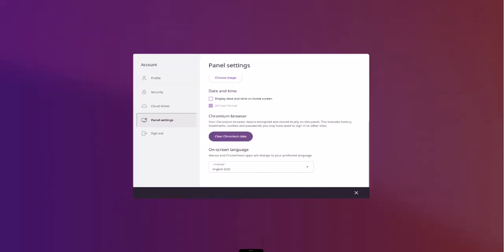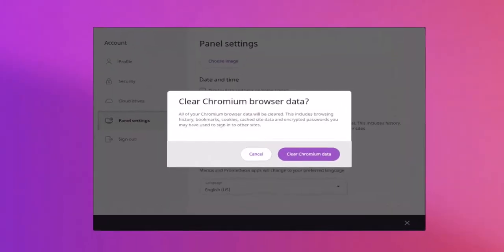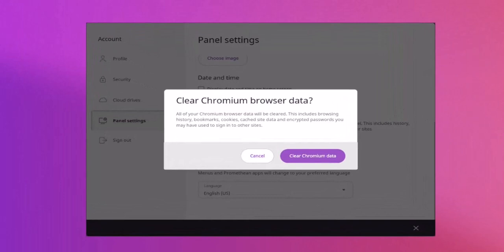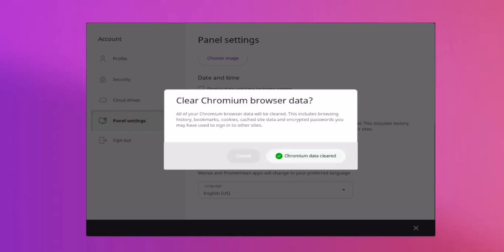Please be aware this action will clear all your Chromium data, including browser history, bookmarks, cookies, cached site data, and encrypted saved passwords. This action does not remove shortcuts from your applications locker.